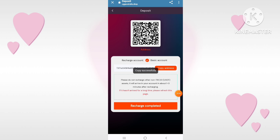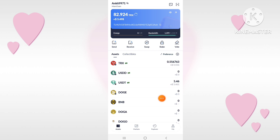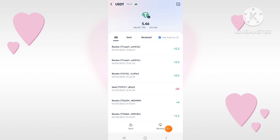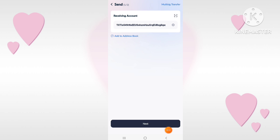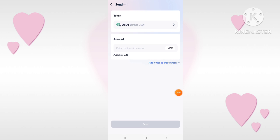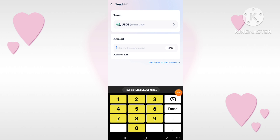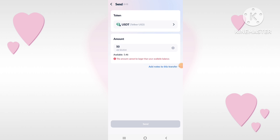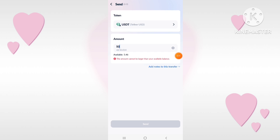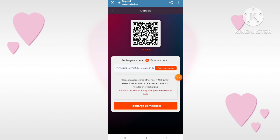Here you can see 1000 TRX total balance and the TRX deposit quantity. Transfer to the basic account, then copy the address and go to your TronLink wallet. Click on the 'Send' option, paste this address in the receiving account field, click 'Next', and paste the TRX amount.